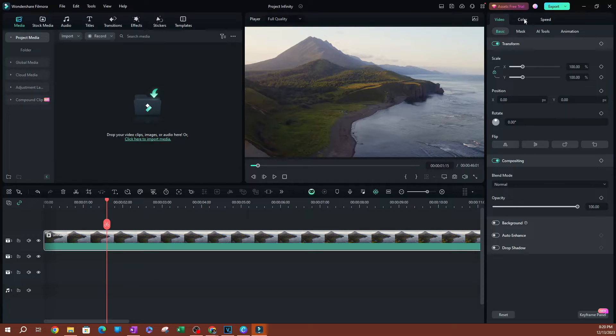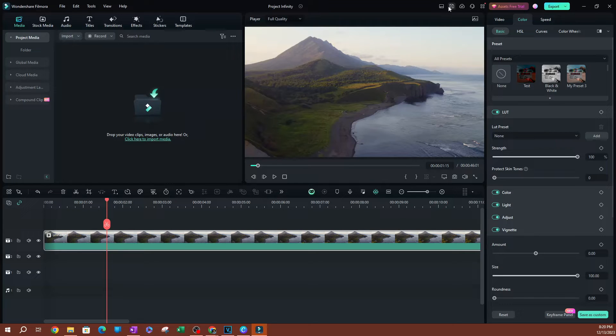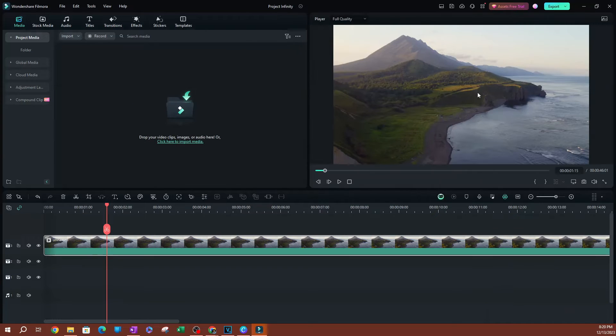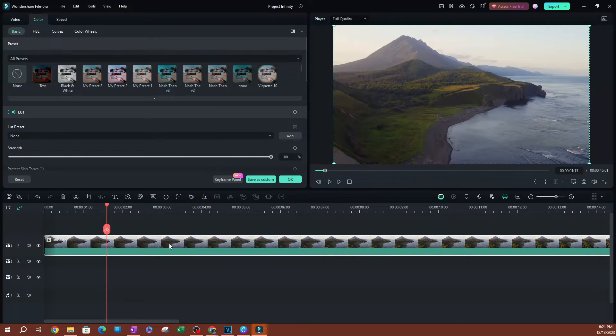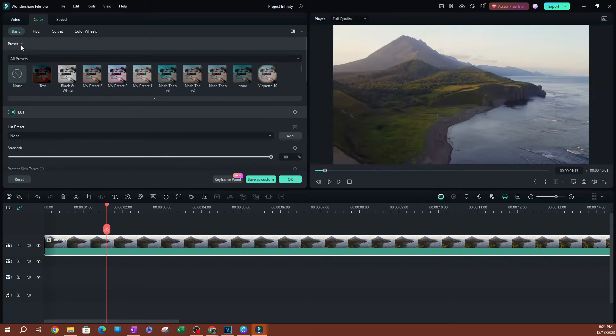I'm using the default, so my color settings are going to be over on the right side here. I'm going to switch over to color. Actually, let me switch this layout mode to classic. This is a lot better for me. I'm going to double click on the video, and this is where I'm going to be able to see all my presets here on the top.